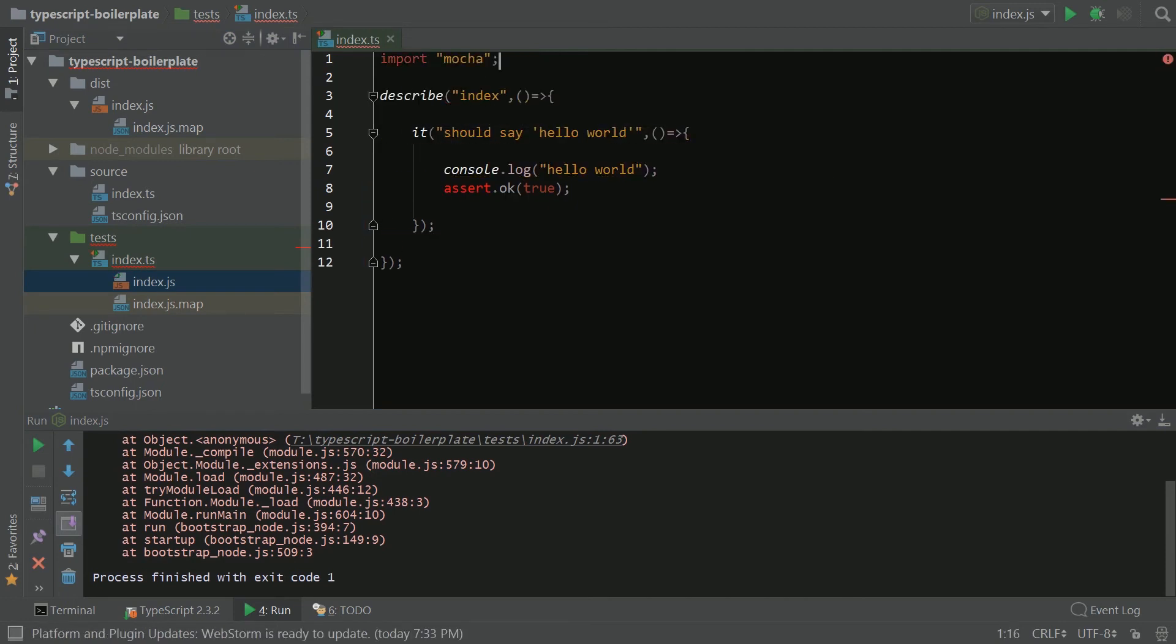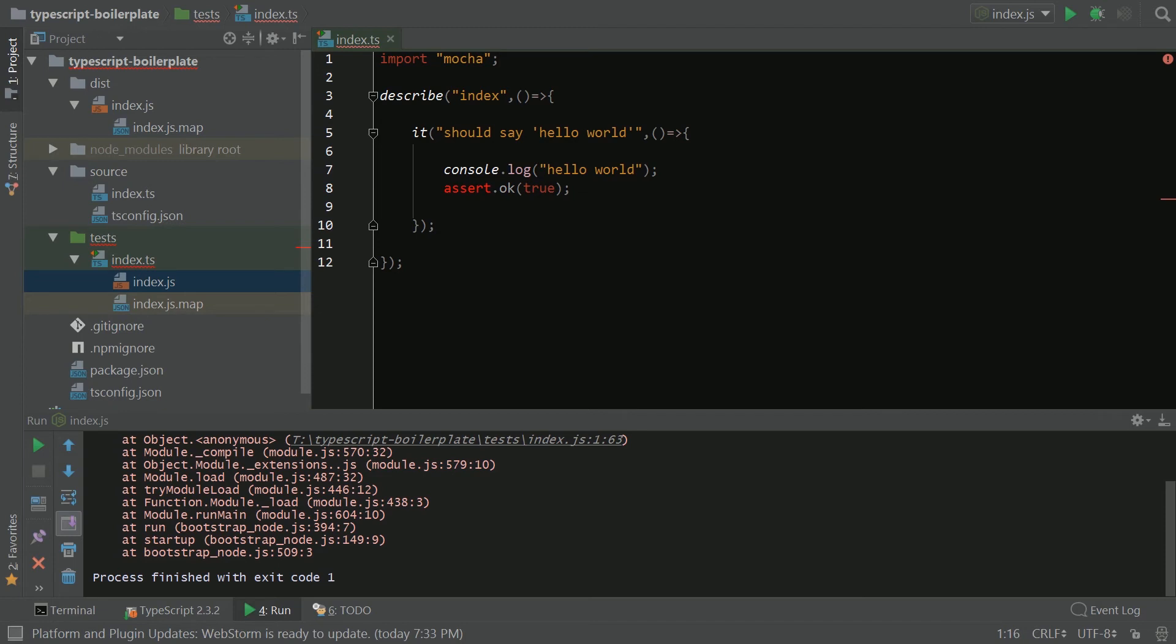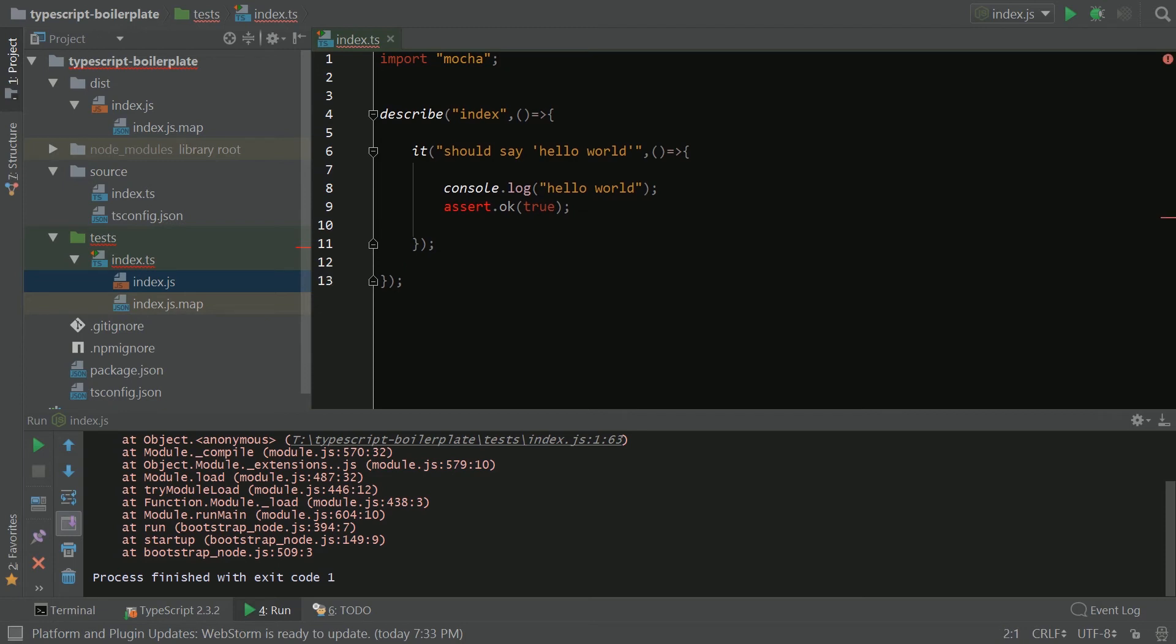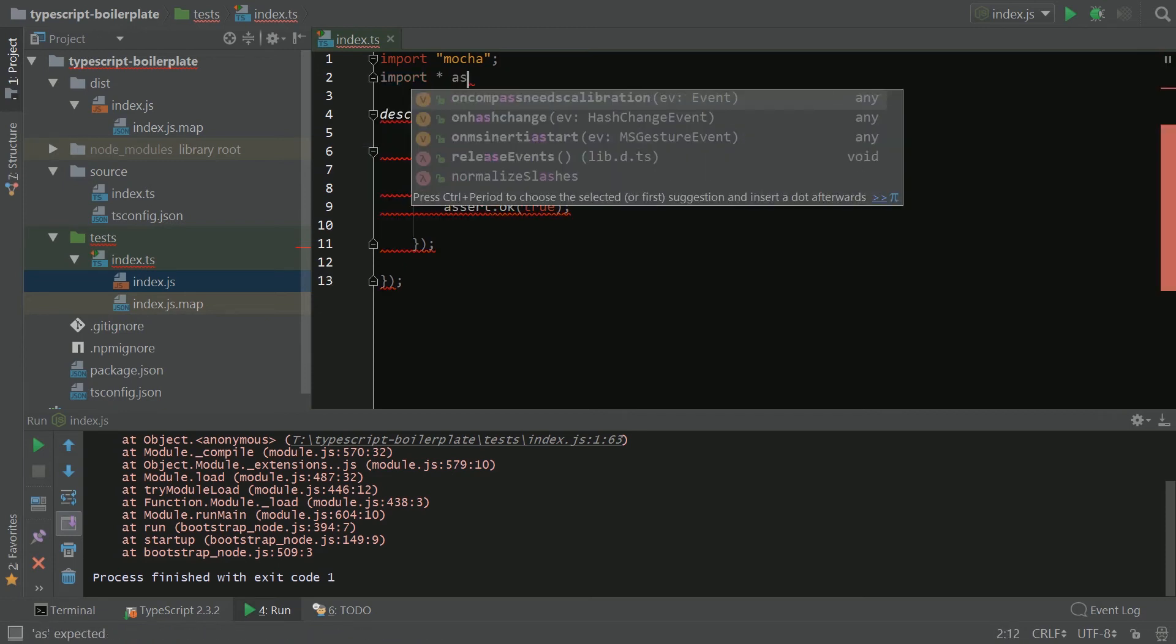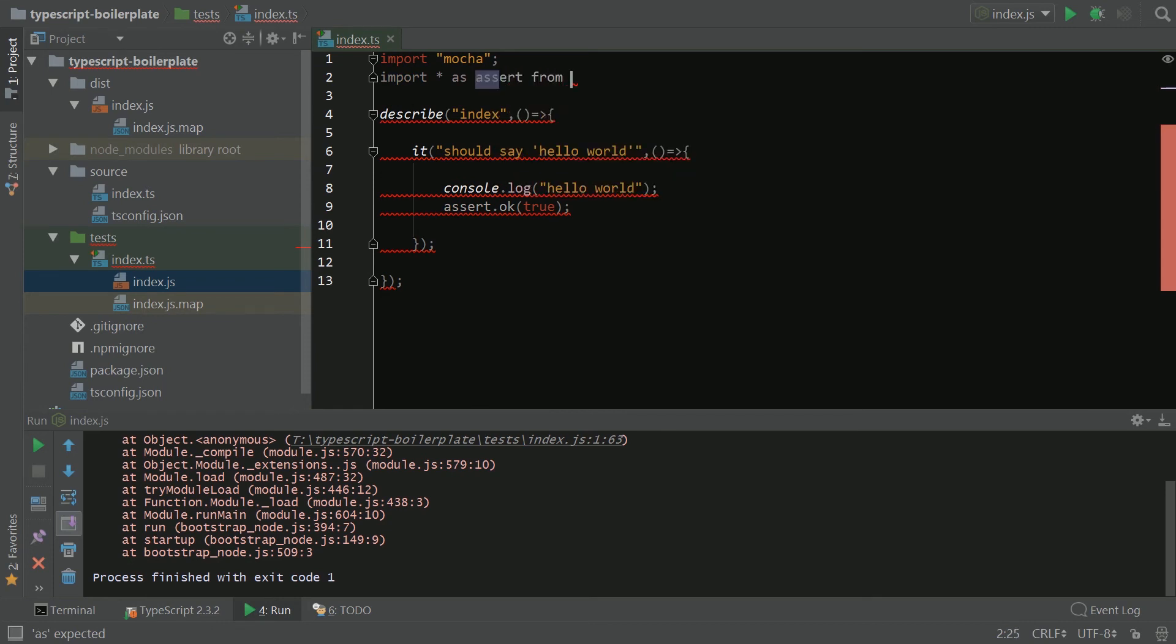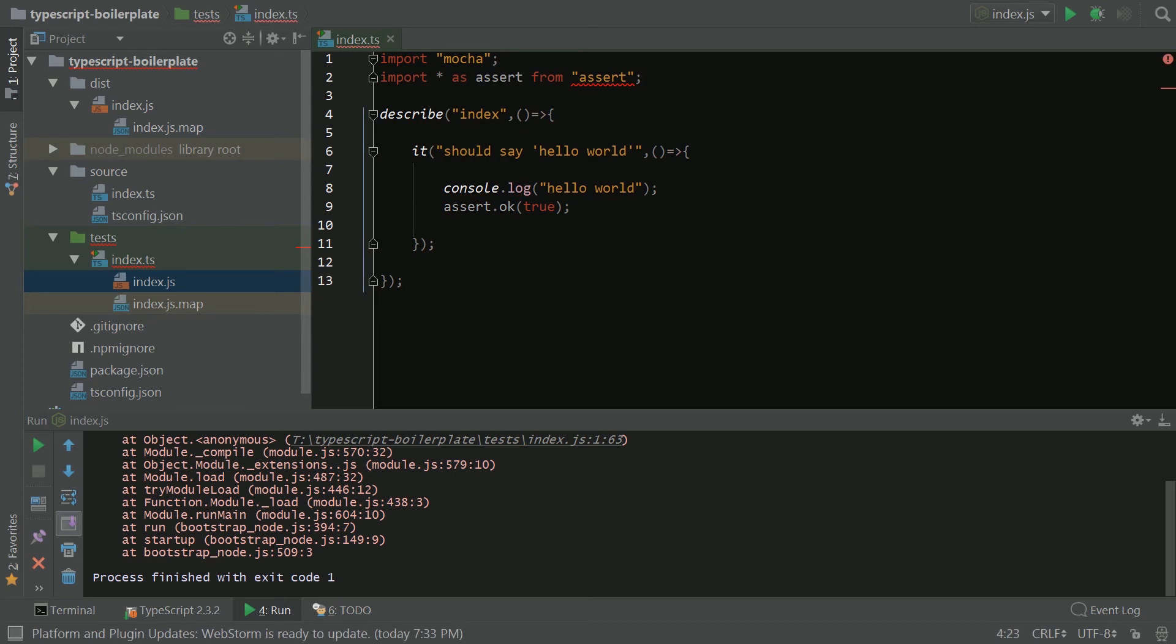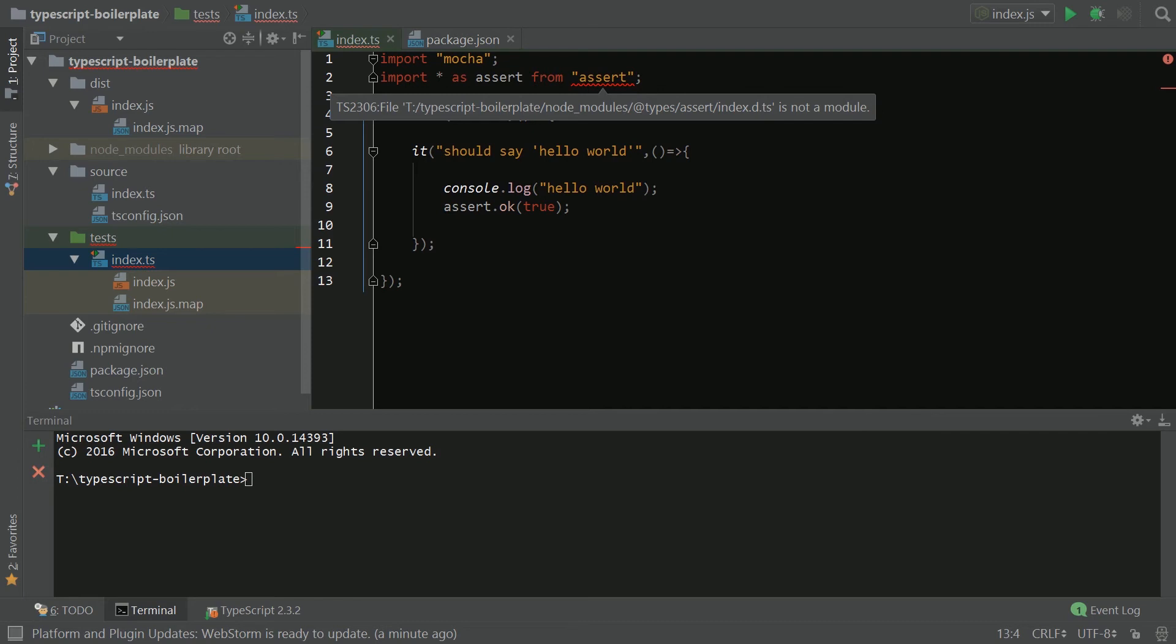So the first thing we need to do is import Mocha. And now you'll notice that assert is also giving us a problem. Like, what's going on here, right? Assert is a bit tricky because it's kind of this submodule of node. So we're going to import * as assert from assert.